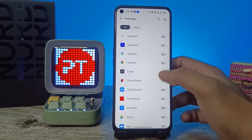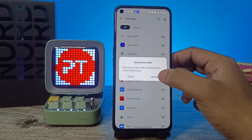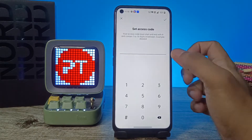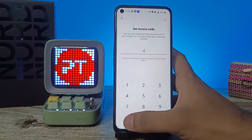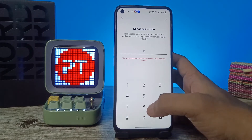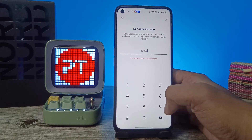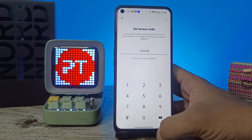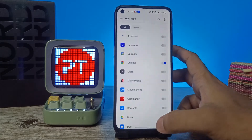I will choose Chrome. After you select the app, click on Settings. Now we need to set the access code. The access code format is: hash, then four digits, then hash. I will choose #002200# as my access code. Click the tick mark and then click Done.